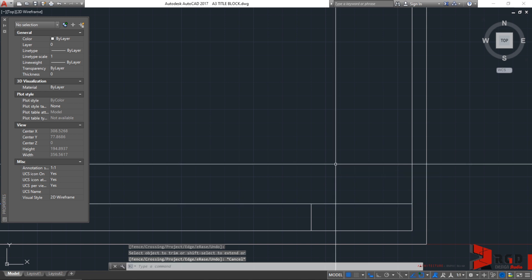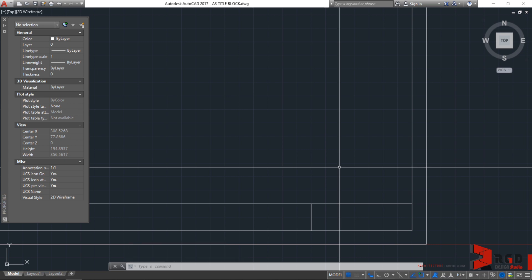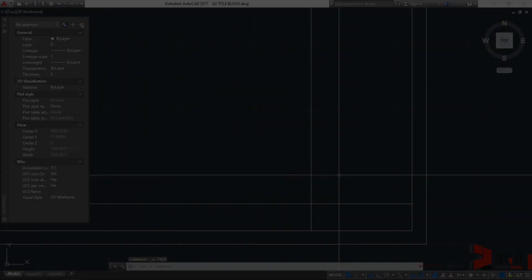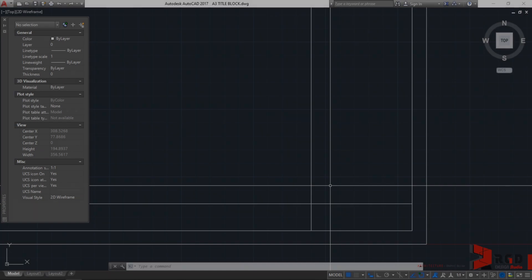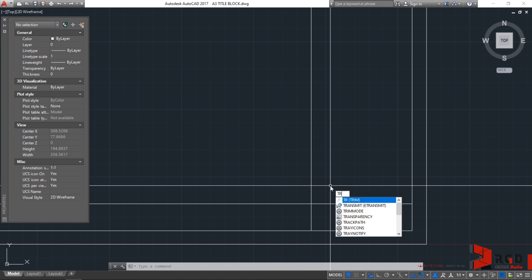But for faster trim command, let's undo. CTRL-Z to undo. For a much faster execution of the trim command, let's type TR for trim and then instead of hitting the enter once, let's hit the enter twice.